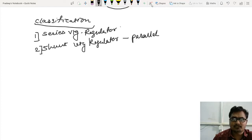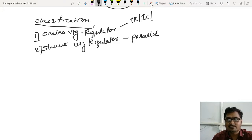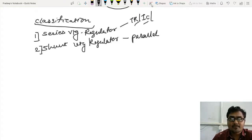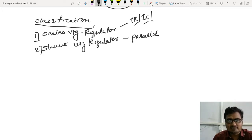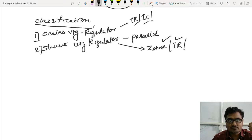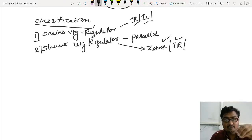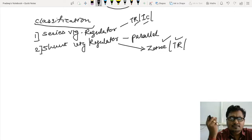In a series voltage regulator, I can have transistor voltage regulators or IC voltage regulators — different components with which I can design and analyze the series voltage regulator. In shunt regulators, I can build them using Zener diodes or transistors. We will start with the simplest type, which is the Zener voltage regulator.